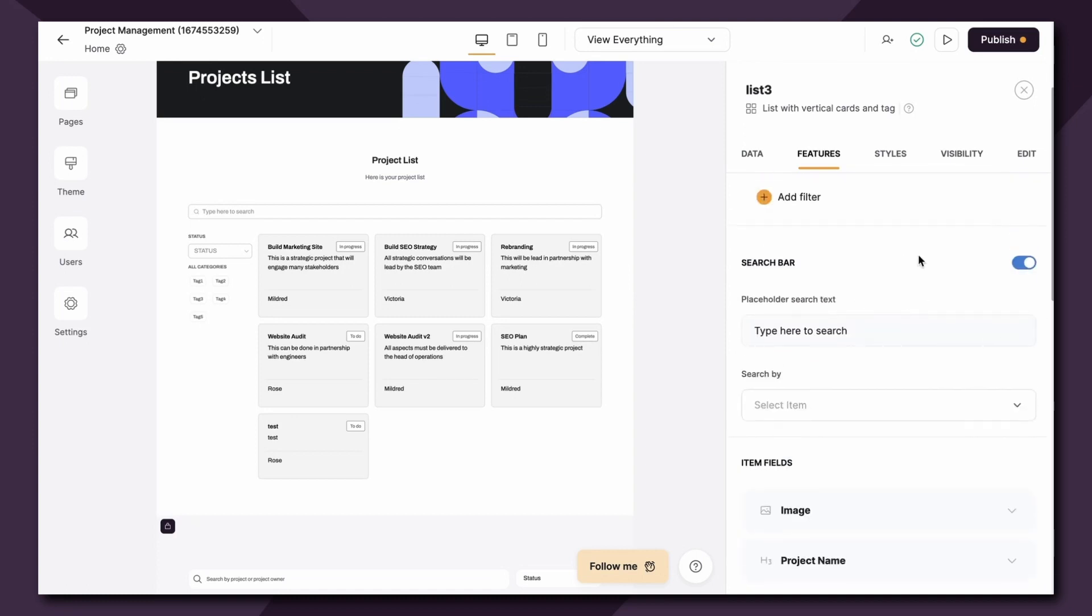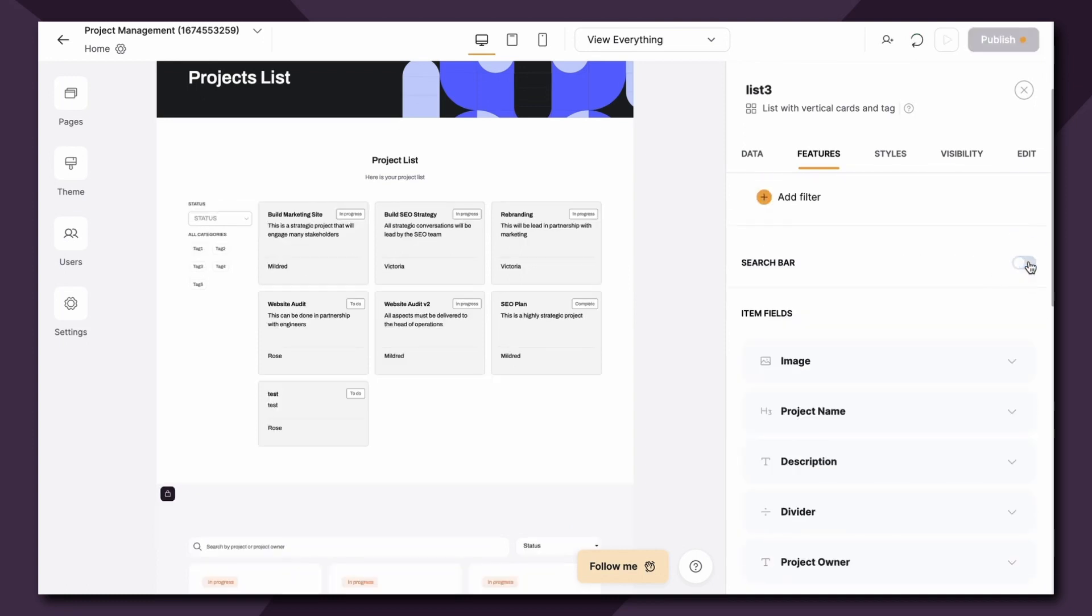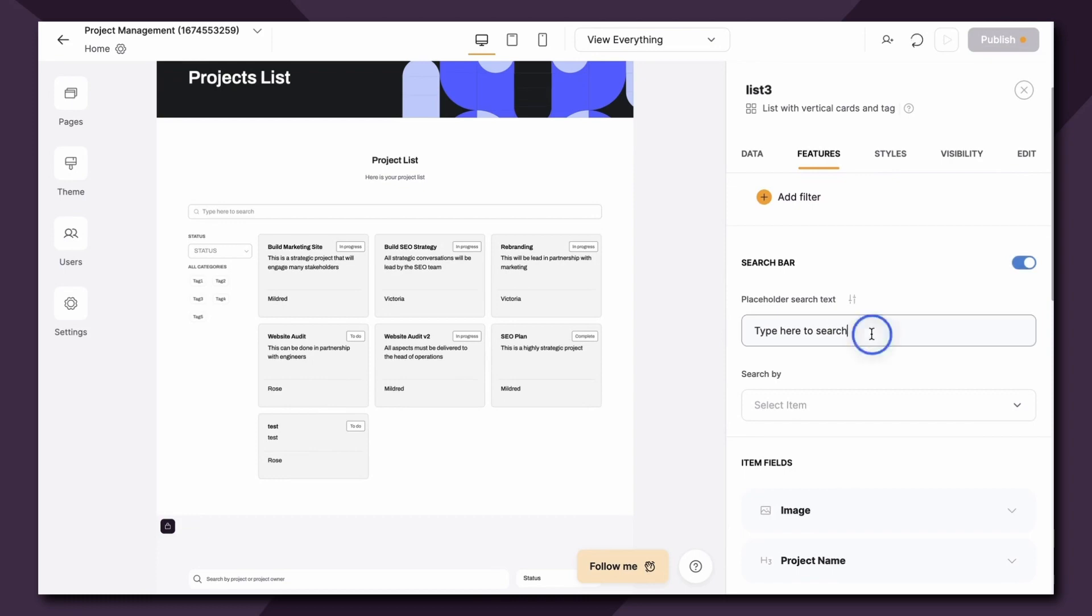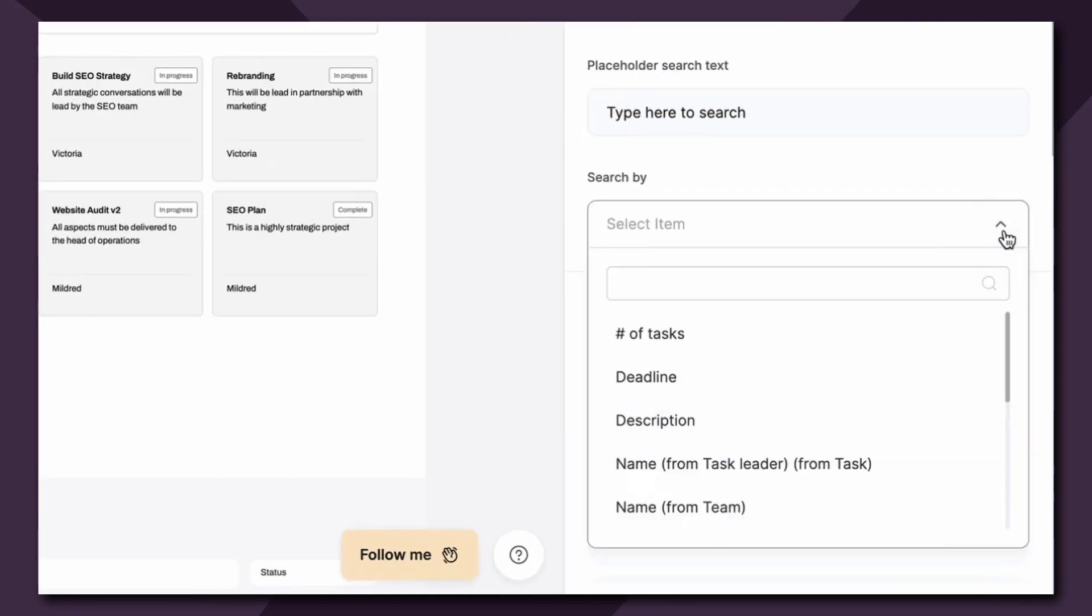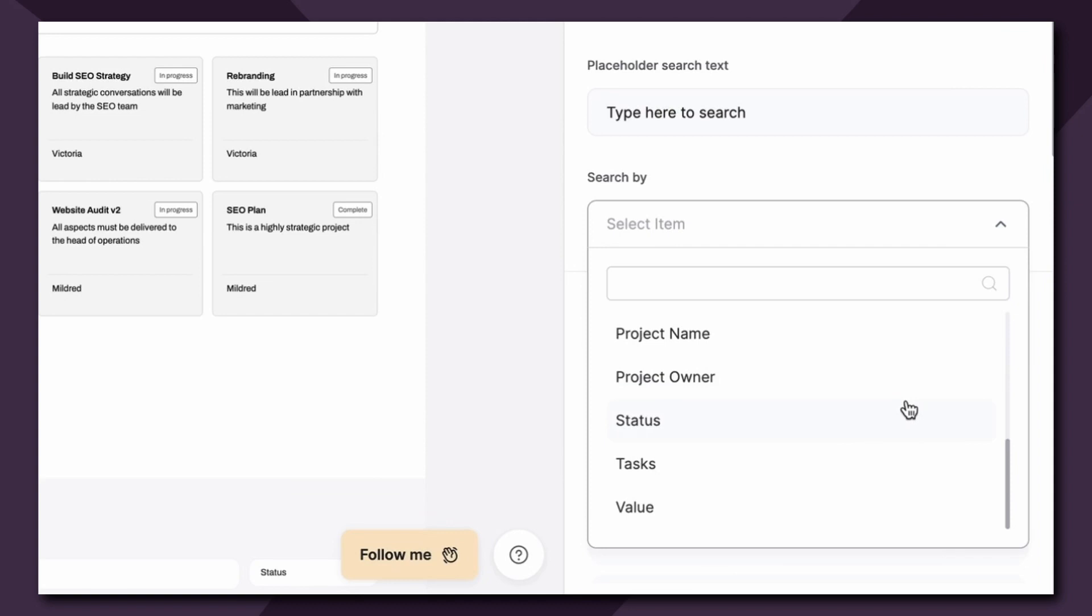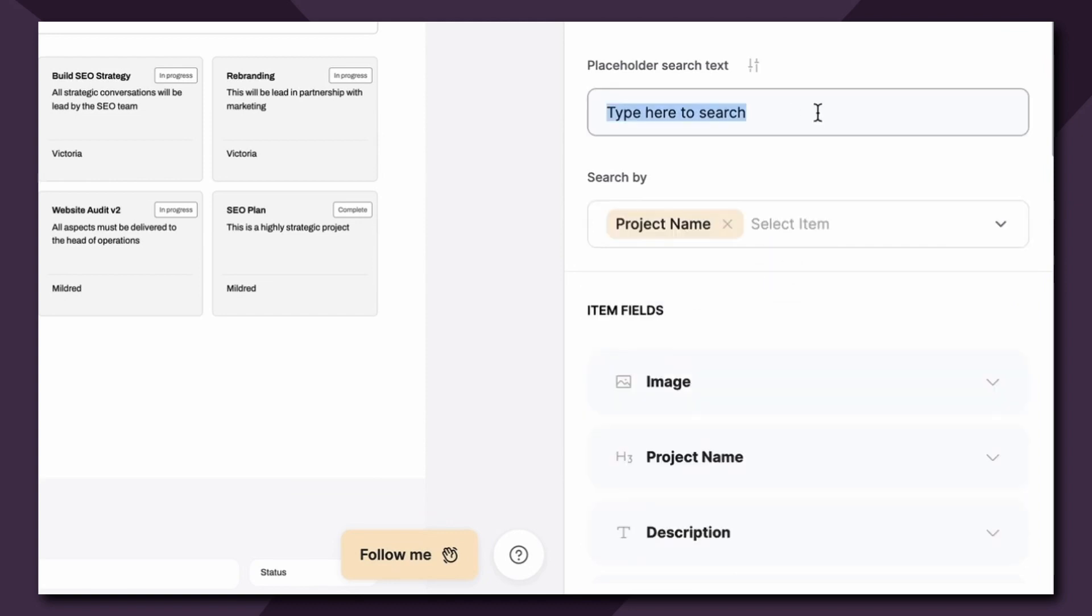Next up we have the search bar which you can toggle on and off, change the placeholder text, then you can choose what users can search by. So in my case let's say I want users to be able to search by the project name, then I would maybe change the text here to say search for project name.